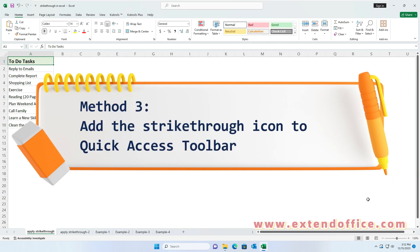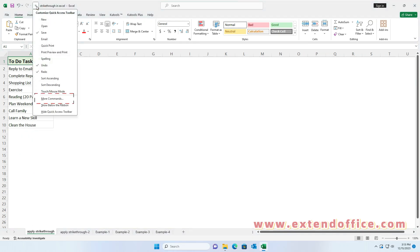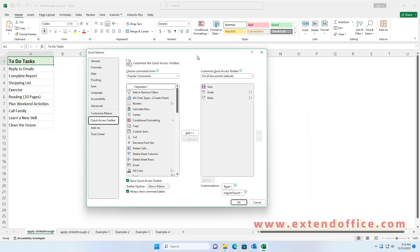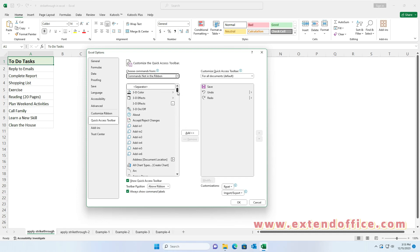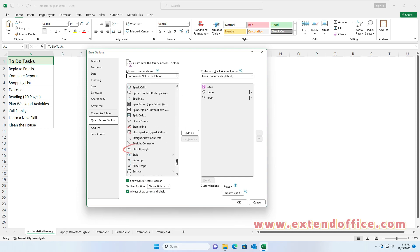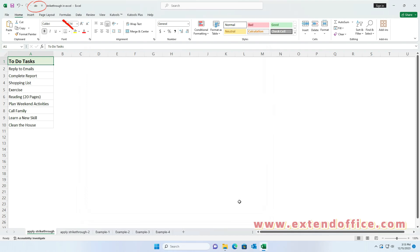Method 3: add the Strikethrough icon to the Quick Access Toolbar. Click on the small arrow at the end of the Quick Access Toolbar and then click More Commands. In the Excel Options dialog box, select Commands Not in the Ribbon from the Choose Commands from drop-down. Scroll through the list and select Strikethrough. Then click the Add button to add Strikethrough to the list of commands on the right pane. Click OK.